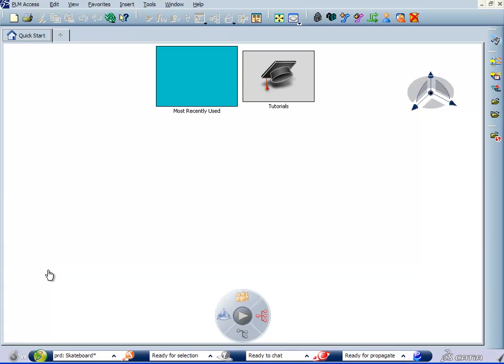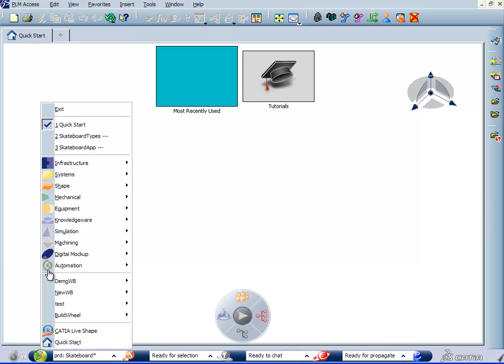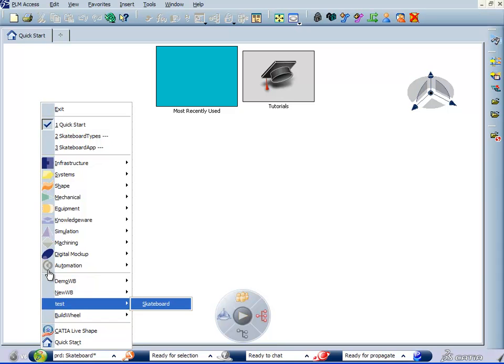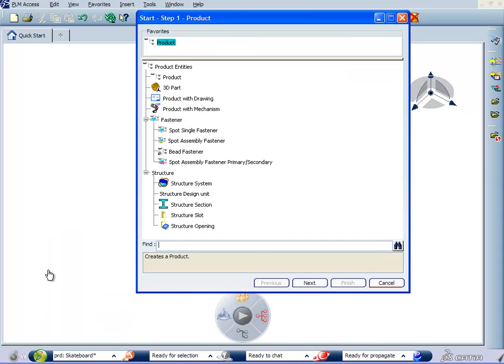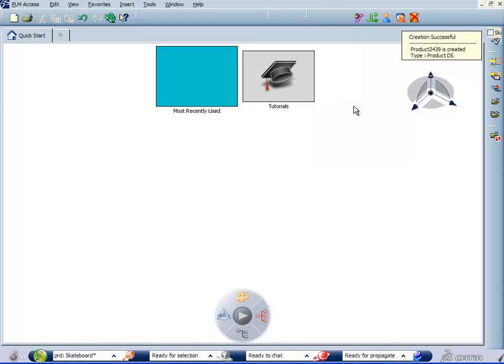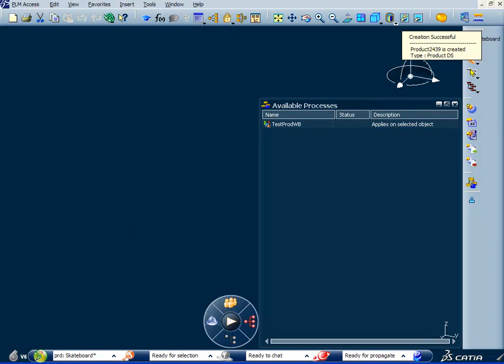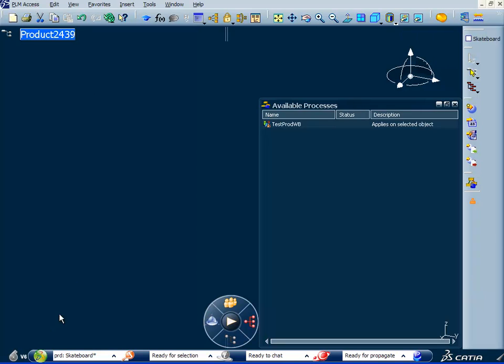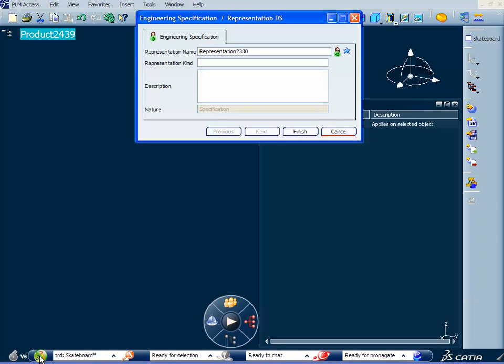So let's start that. We'll go to the start menu. We'll go to our custom workbench to develop skateboards. Start a new product. We're going to attach the product, the application to our product.